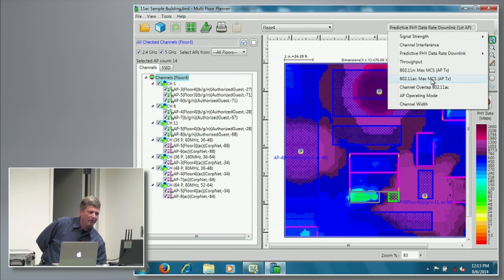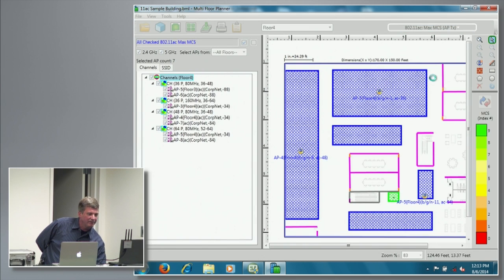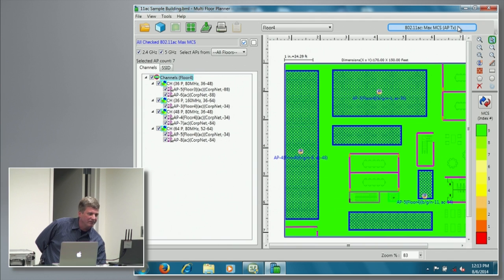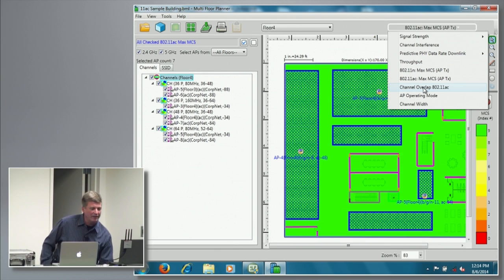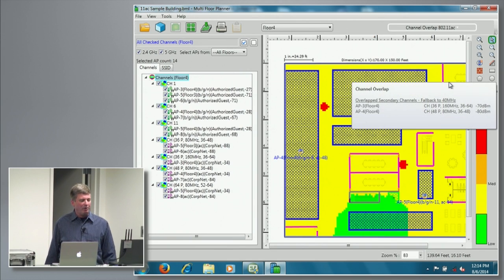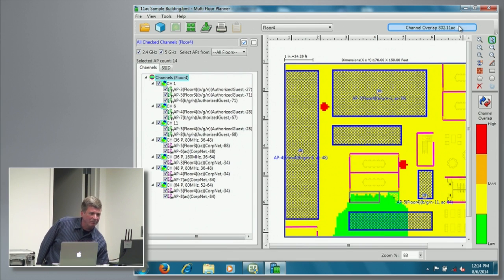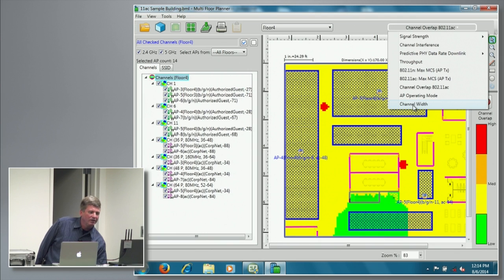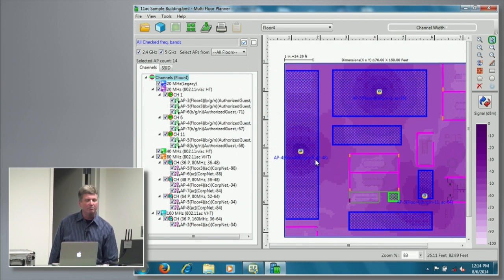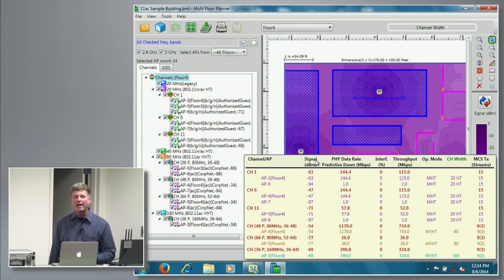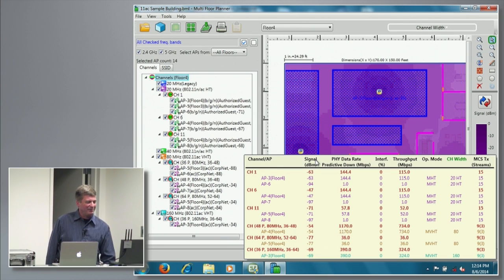We added a new heat map for the 11AC MCS indices — showing what the coverage level of the highest available MCS index would be. And our channel overlap heat map, which we added last year to our survey product showing the impact and performance that primary and secondary overlaps would introduce — we added it as a planning heat map. For our operating mode heat map we added VHT. Our channel width heat map now will show coverage of 80MHz channels and, if you want to try it out, 160MHz channel widths as well.